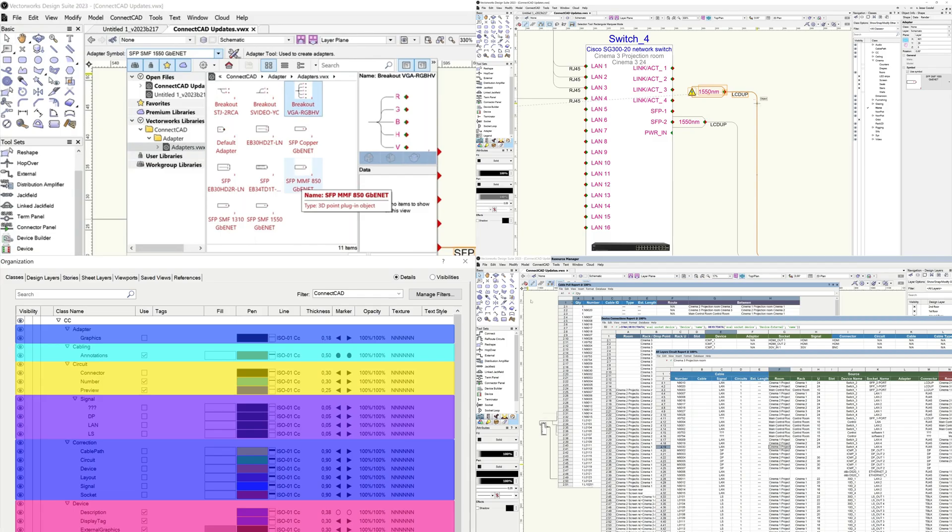ConnectCAD 2023 will help you maintain your focus on your design with improved workflows, a more intuitive and controllable class structure, better data management, and task-driven reporting.